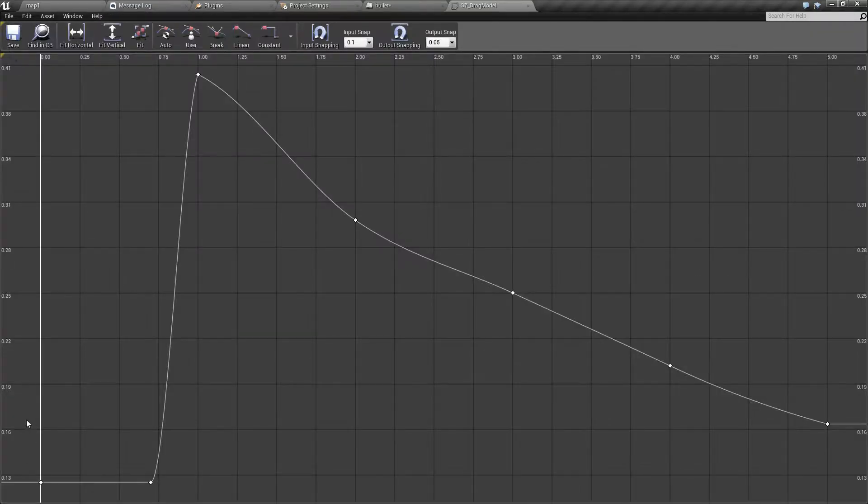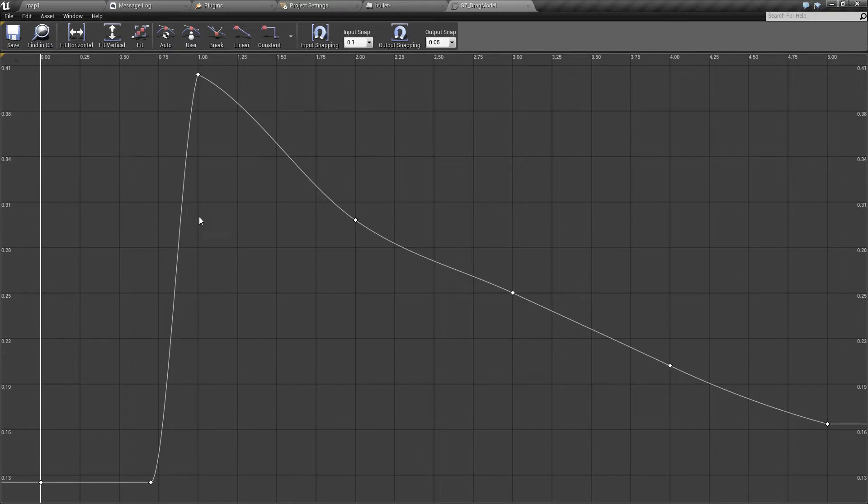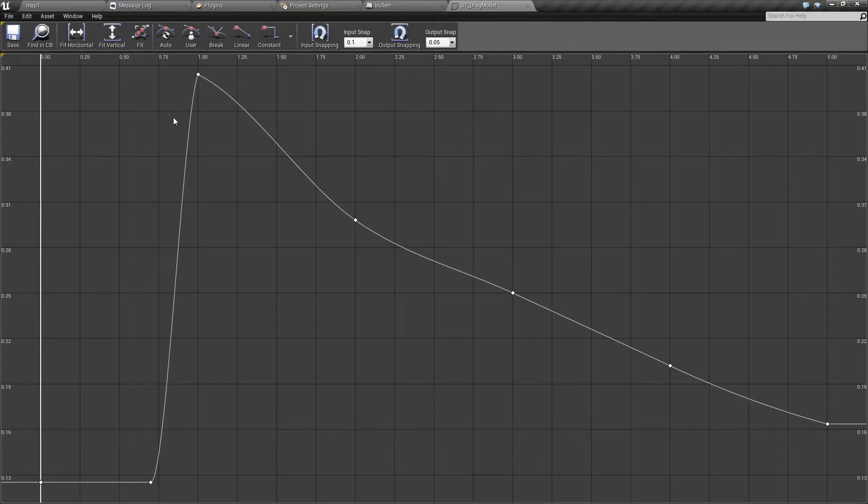But a short explanation is that it will allow you to change the amount of drag based on the speed of the bullet as it relates to the speed of sound. This is actually rather similar to how it works in Easy FM.